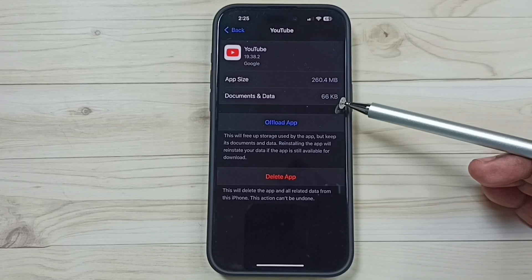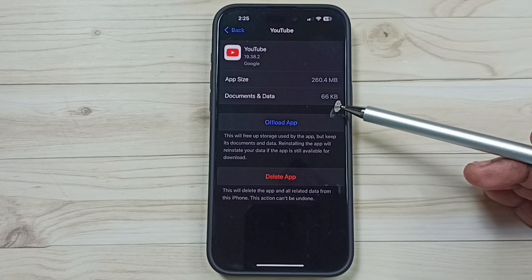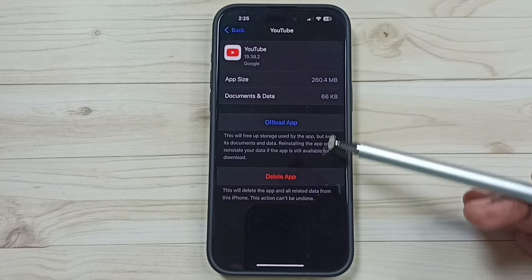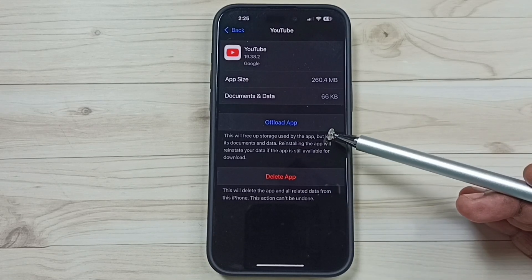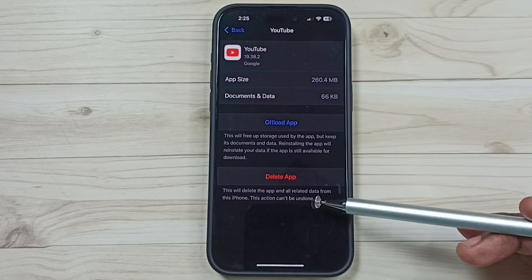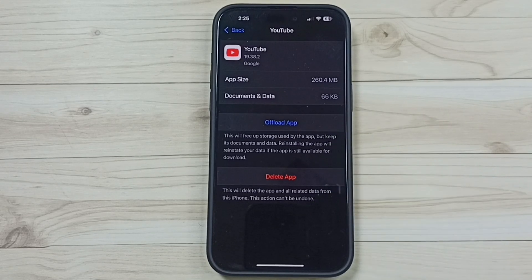So this way we can clear data of an iPhone app. You can try this. I hope you have enjoyed this video. Please subscribe this channel, please like and share the video.